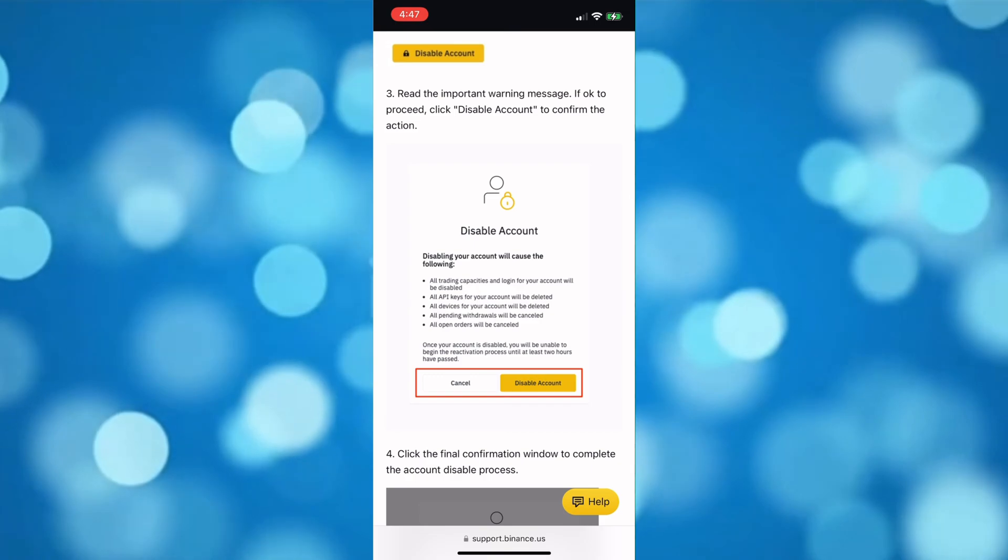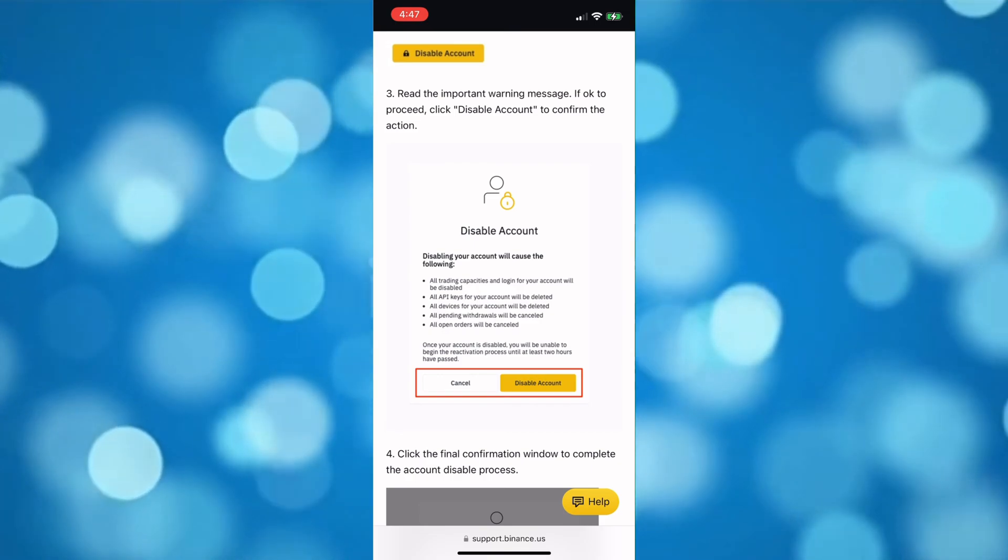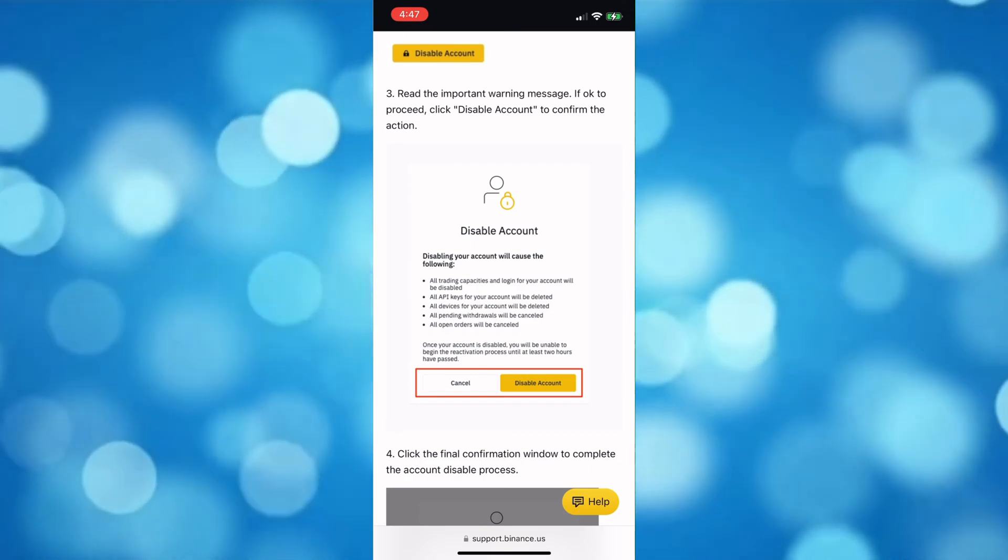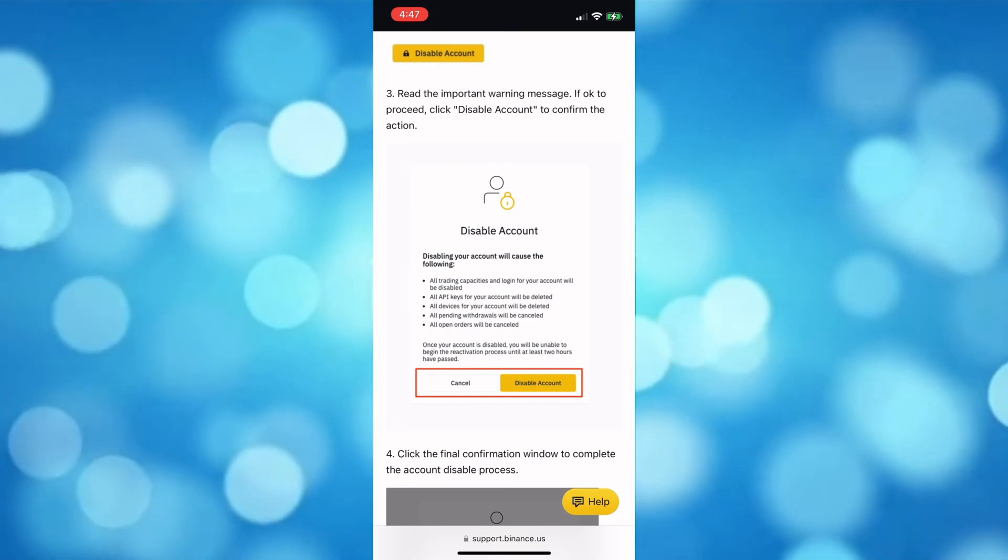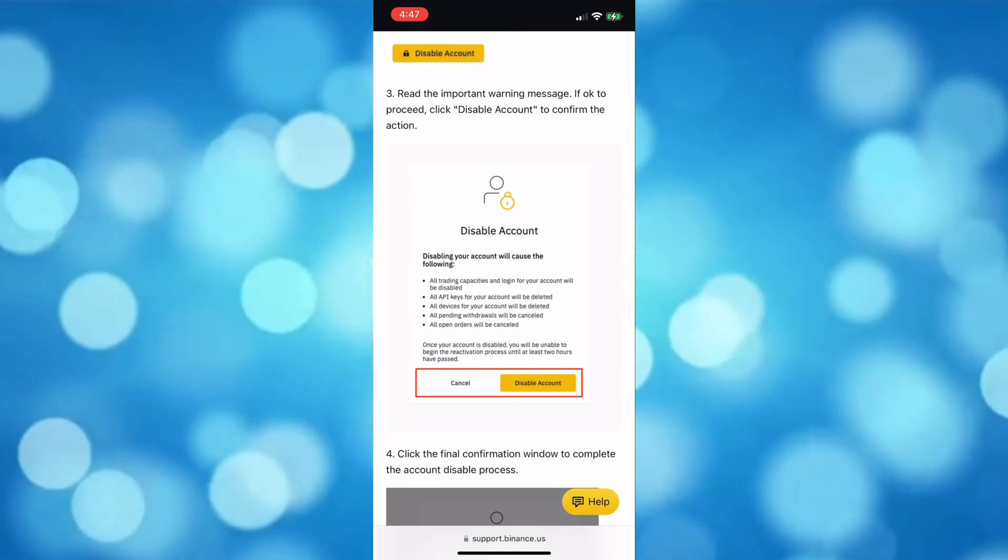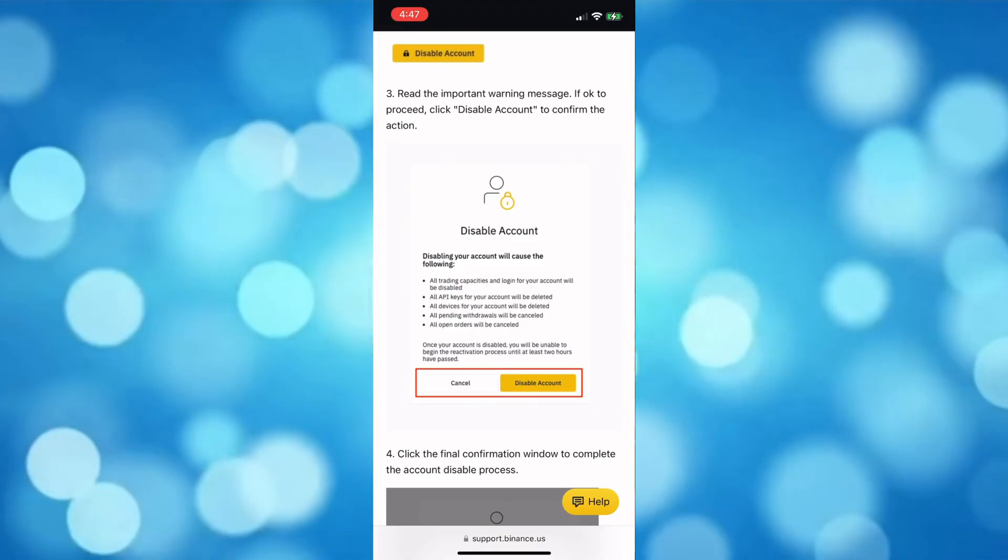You will be redirected to the Disable Account page and you need to read the notes first.